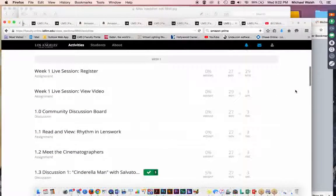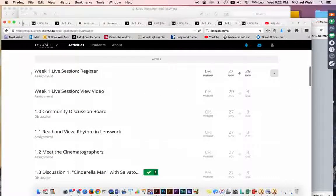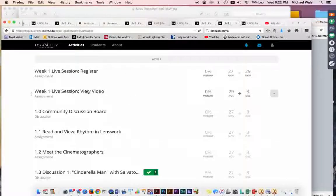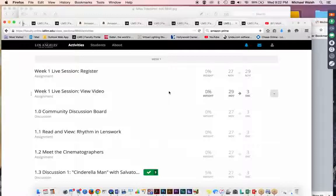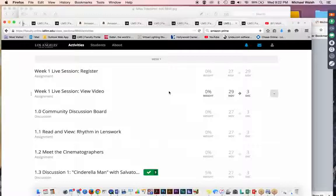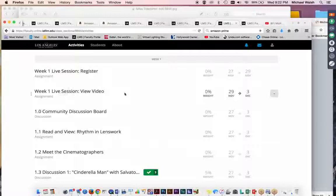week one, live session register. Some of you have already figured that out. There's also a view video portion. Once I get the data on this file compressed into YouTube format, I'll be loading it up on the internet. And I'll provide a link where you can come back to this section and you can watch tonight's session at your leisure.